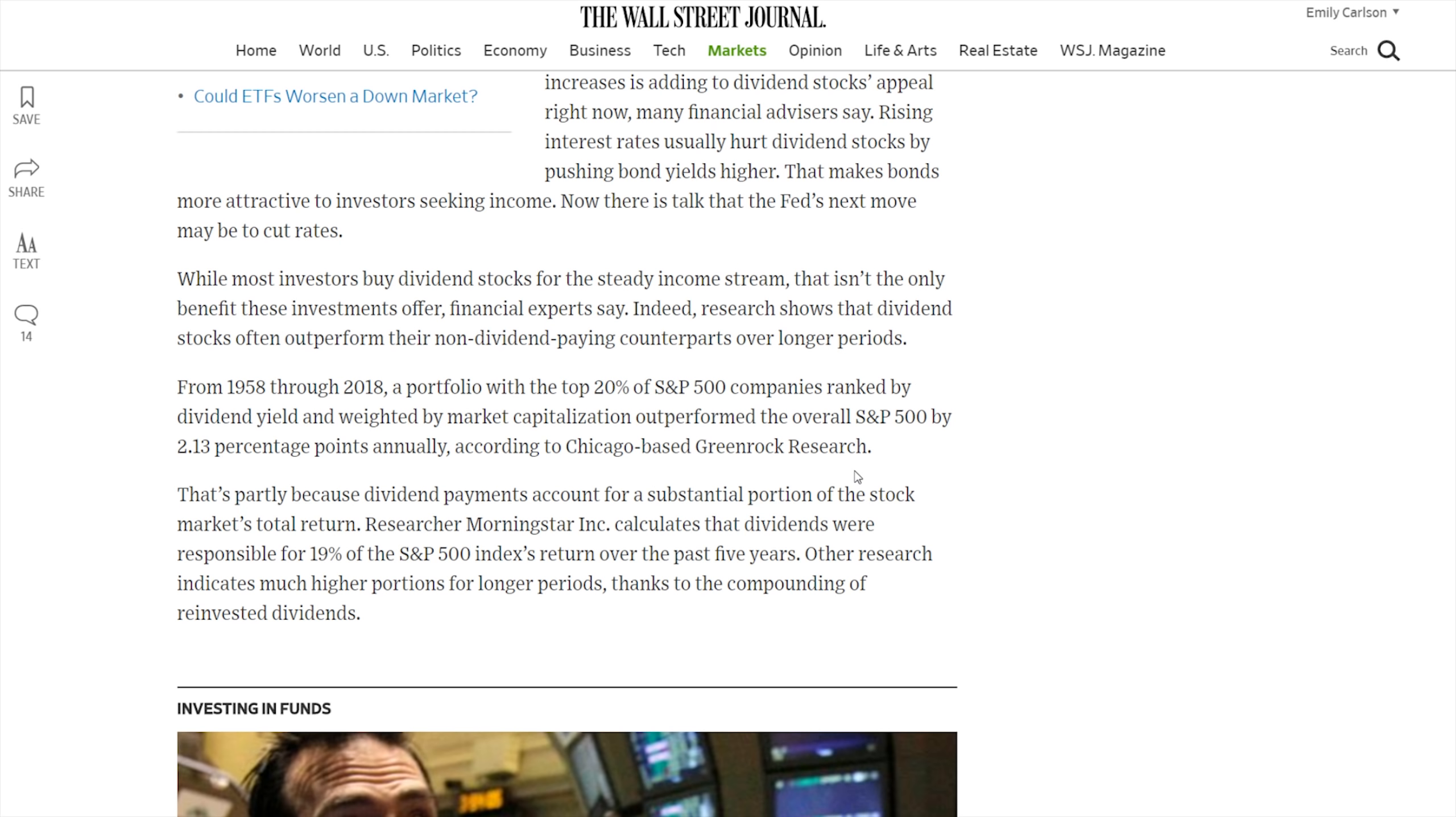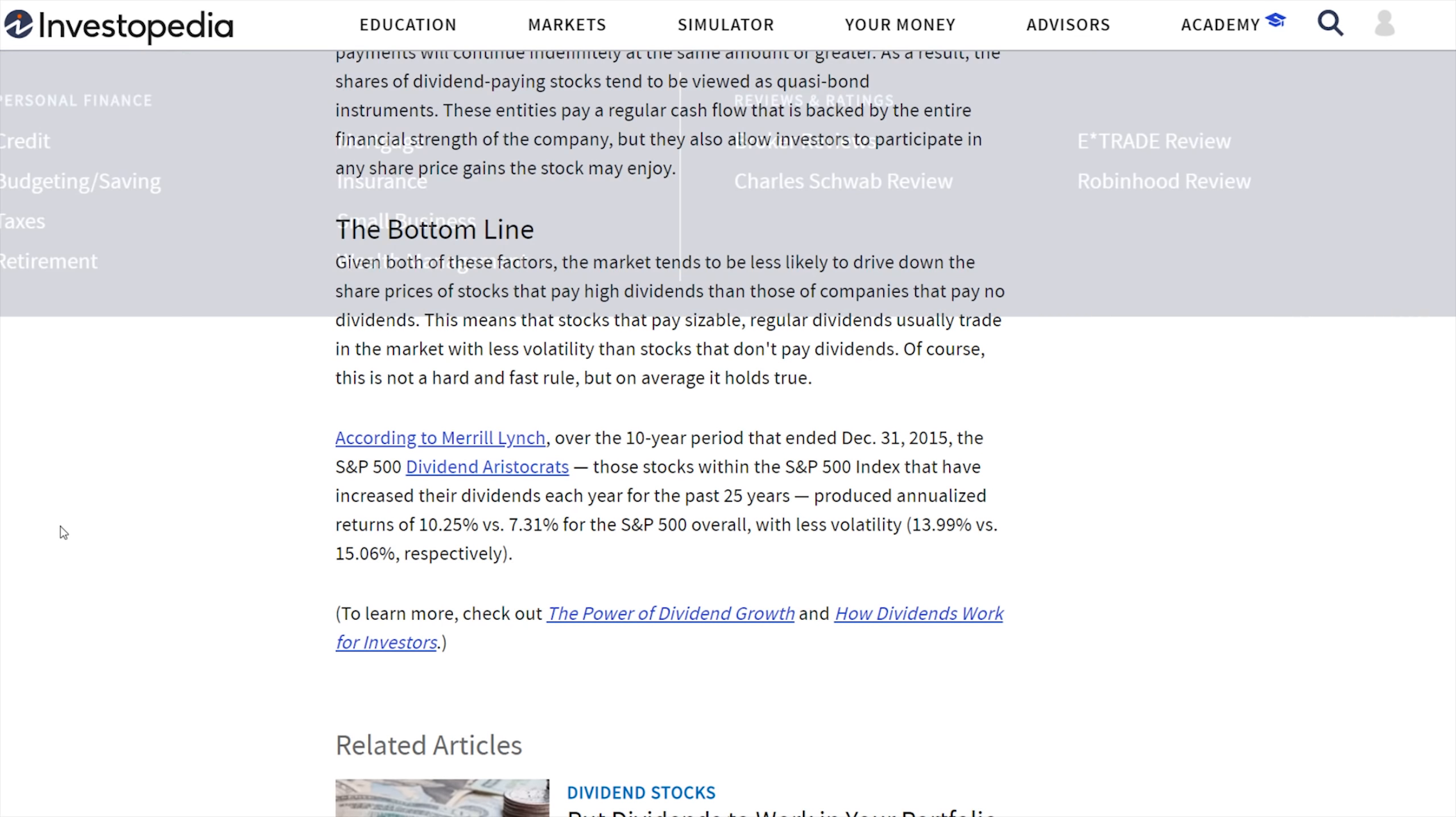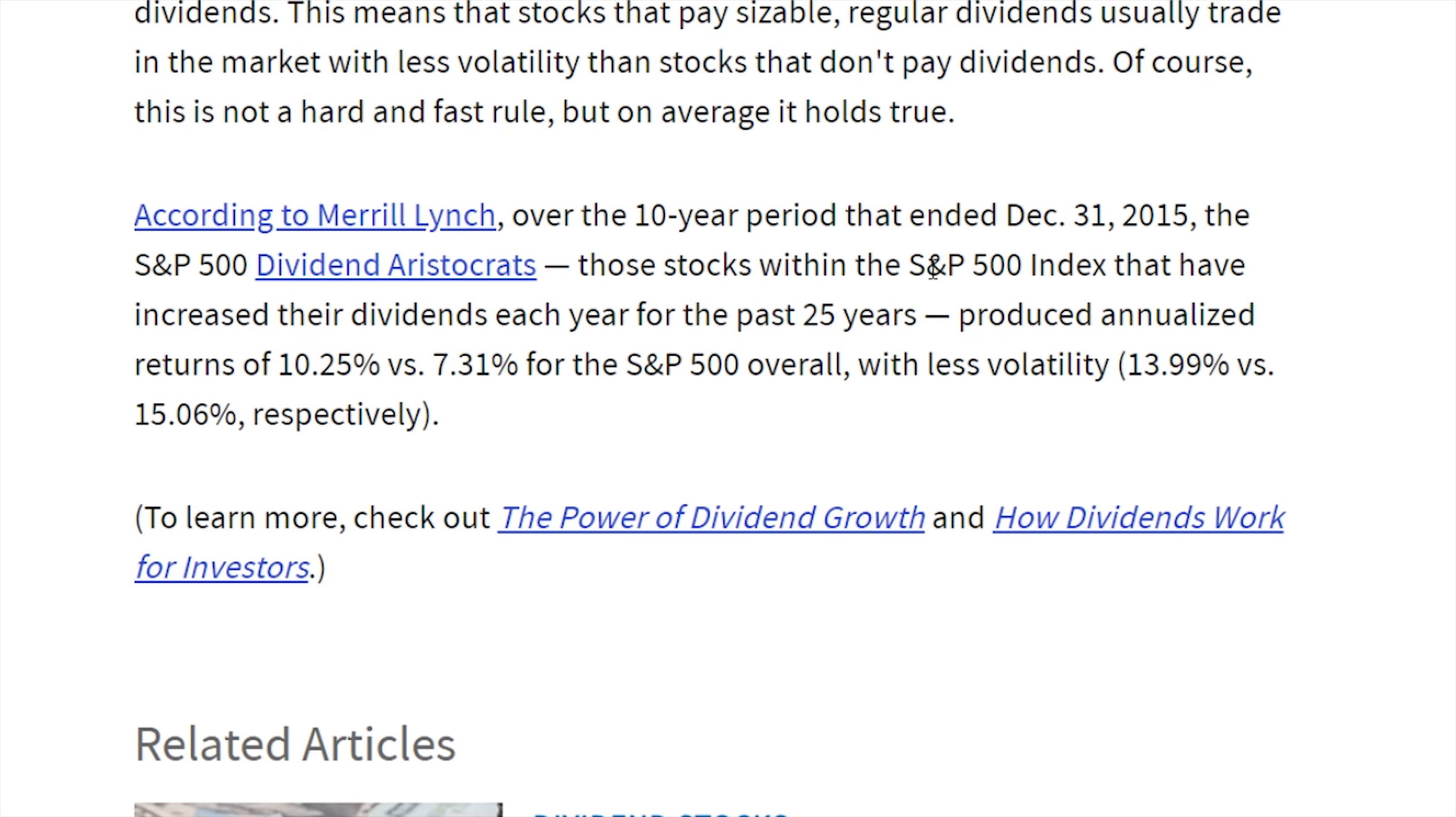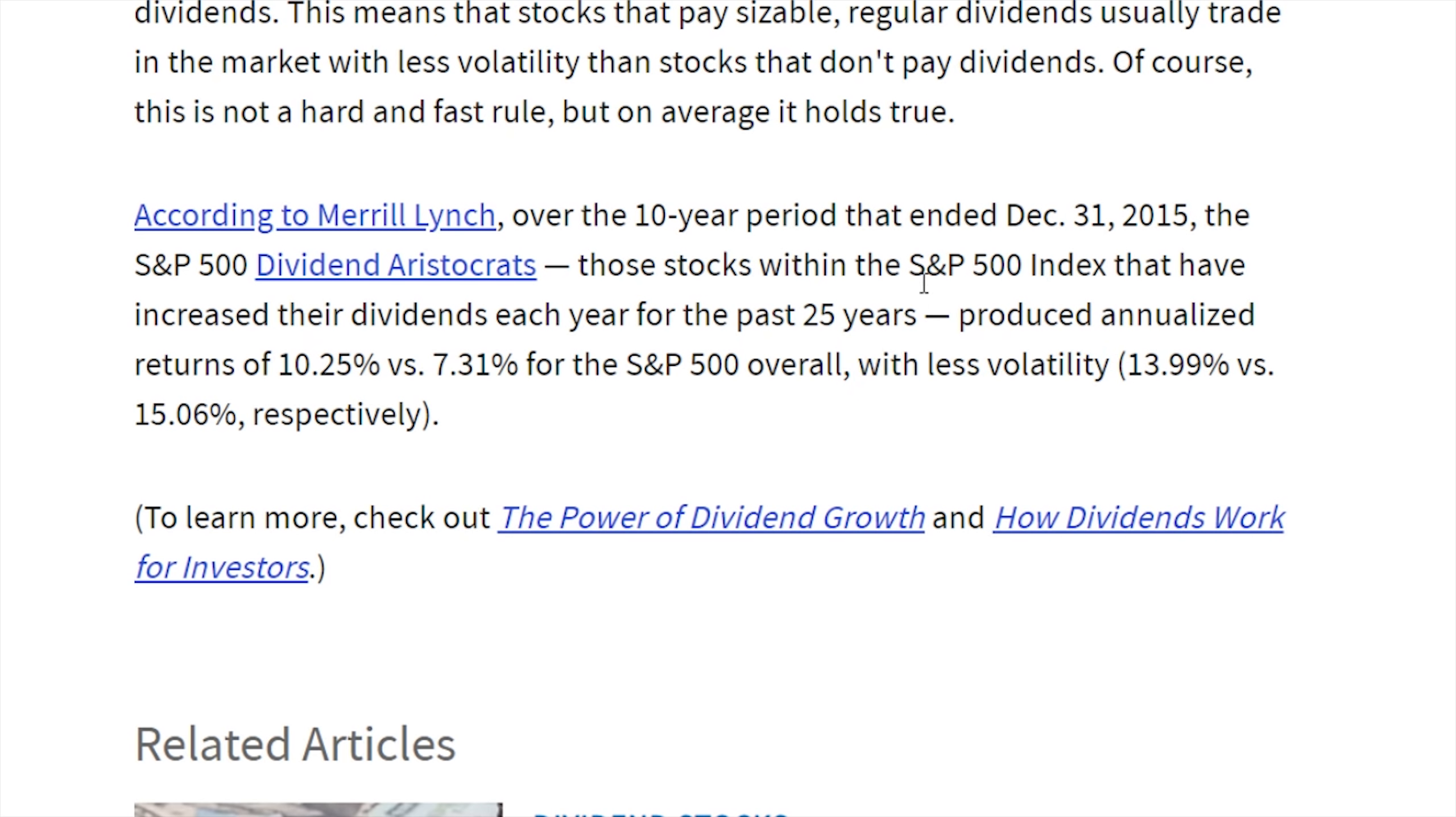This isn't the only data point. There's an Investopedia article here. According to Merrill Lynch, over the 10-year period that ended December 31, 2015, the S&P 500 dividend aristocrats—those stocks within the S&P 500 index that have increased their dividends each year for the past 25 years—produced an annualized return of 10.25% versus 7.31% for the S&P 500 overall, with less volatility. Not only did these dividend growth companies outperform the S&P 500 index, but they did so with less volatility.